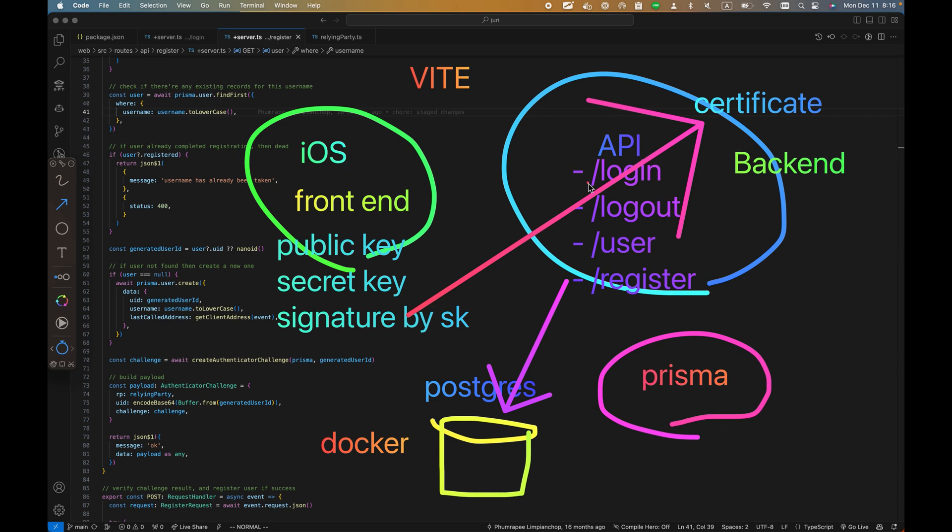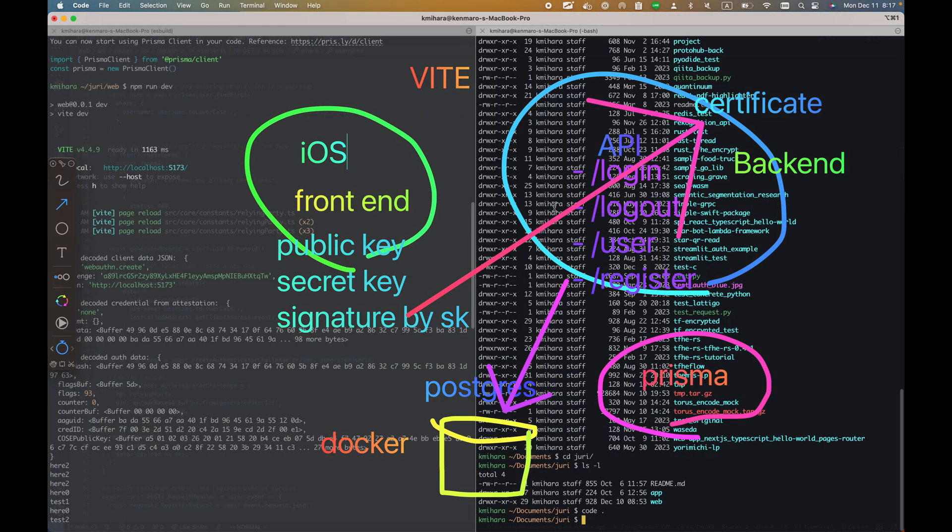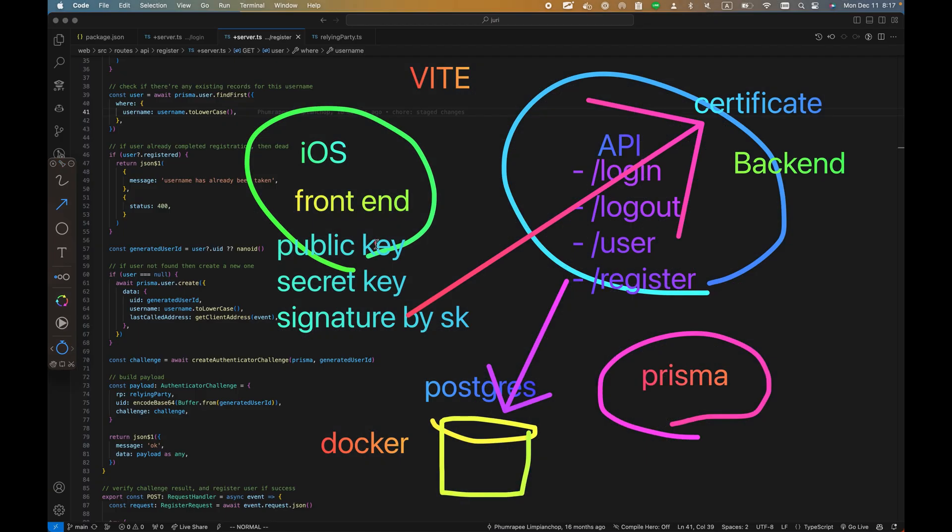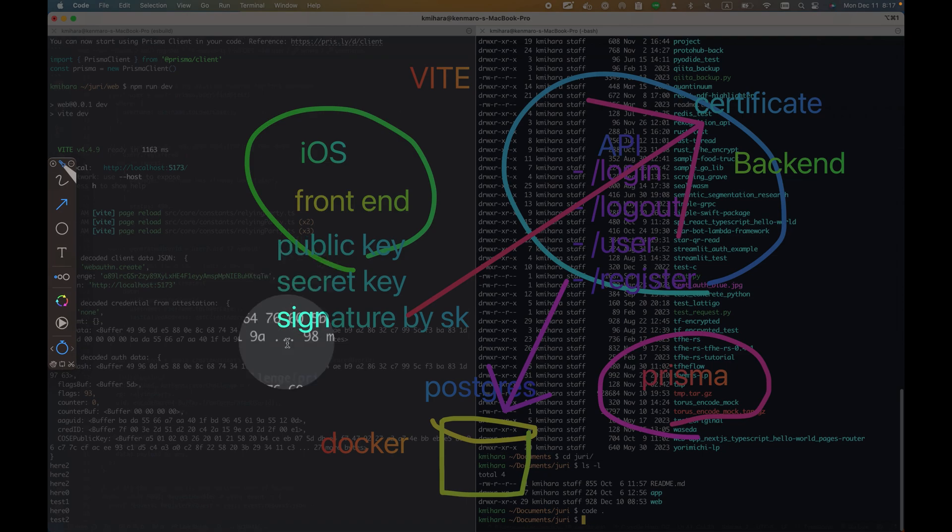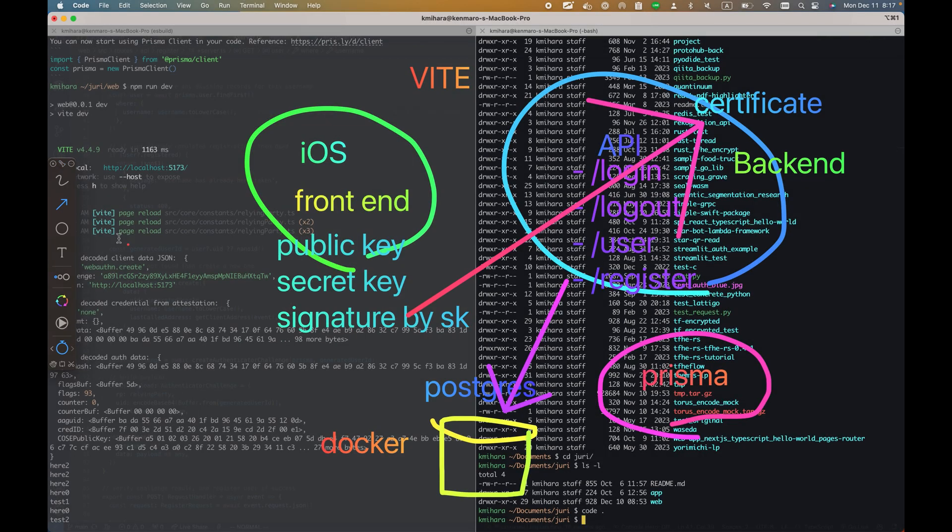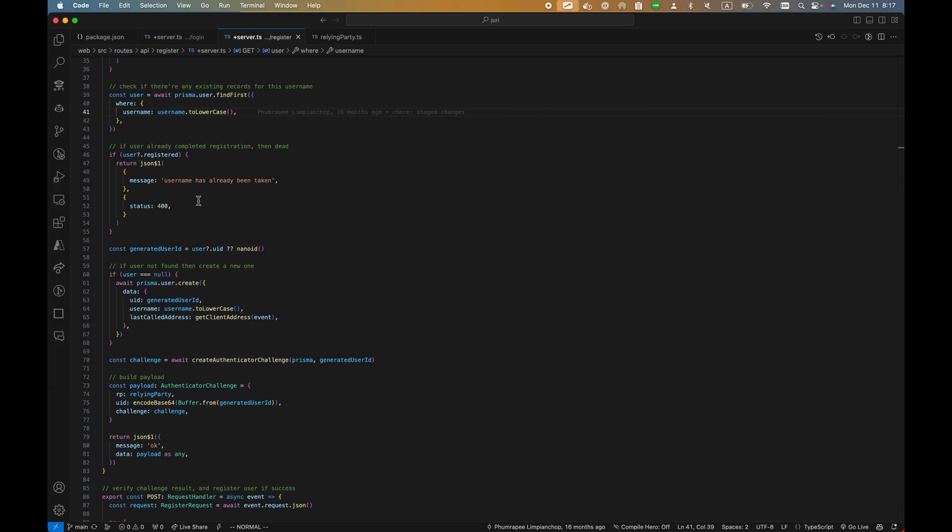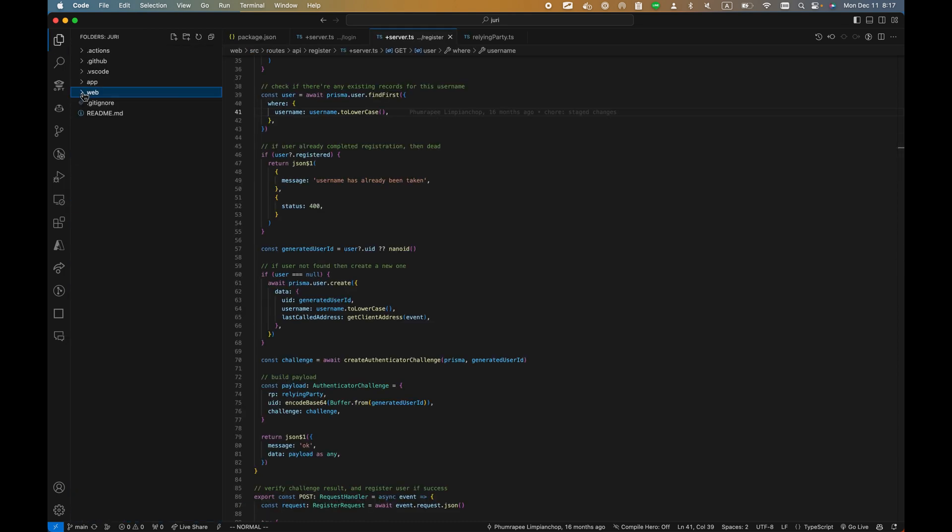This application is in the backend, and it creates a public key, secret key - all the functionality is the same, but the only difference is the frontend becomes iOS. So let's begin.